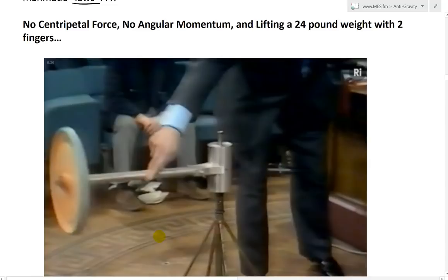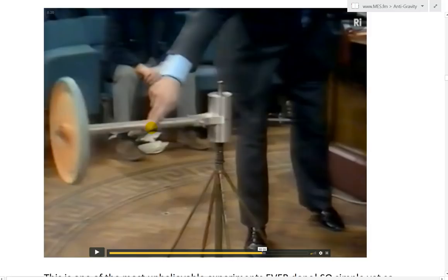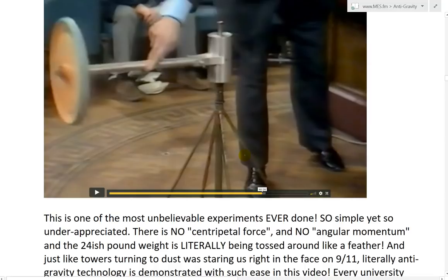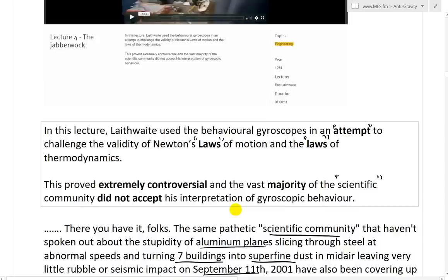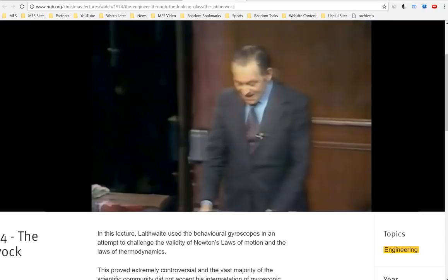This next clip is arguably even more bombshell than the one with him lifting 40 pounds. No centripetal force, no angular momentum — lifting a 24-pound weight with two fingers. He even has the back of his fingers lifting it, moving it around. There's no force going sideways and the spring even goes up. It just decides it weighs nothing. Here it is — it rotates and precesses around, and he can stop it. Let's play this — it's at the 46-minute mark of lecture four.